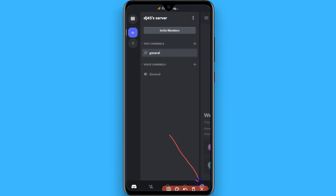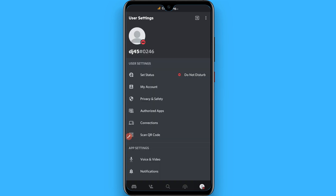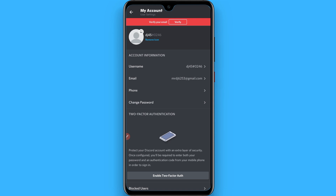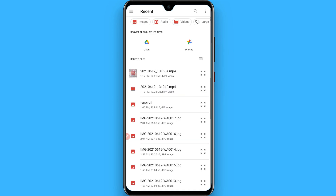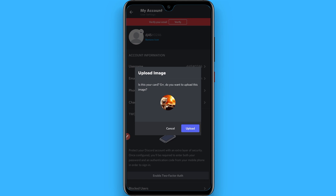Go to the profile from the right bottom. Once you click on it, go to My Account and you will see the Change Profile Picture option. Simply tap on it and click on Files.